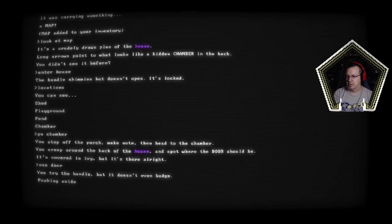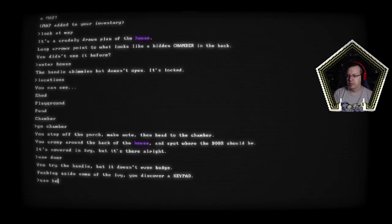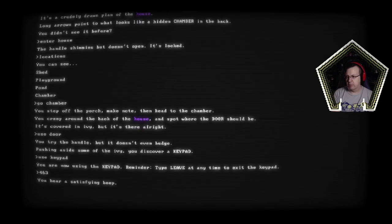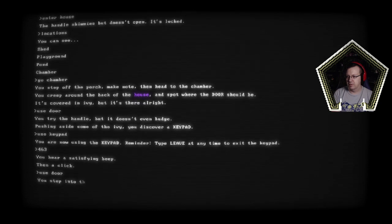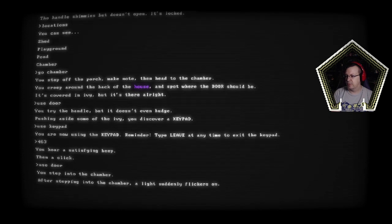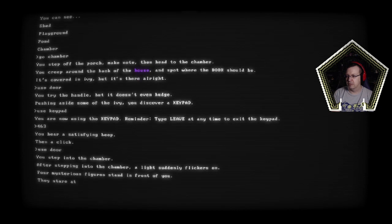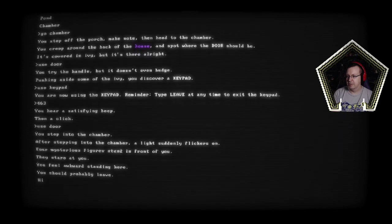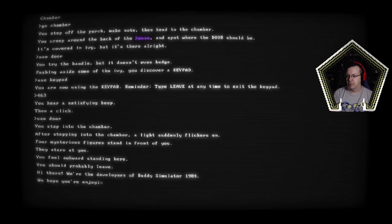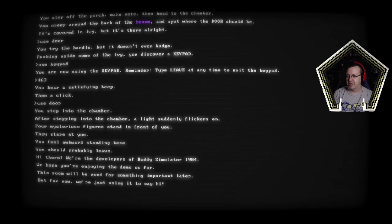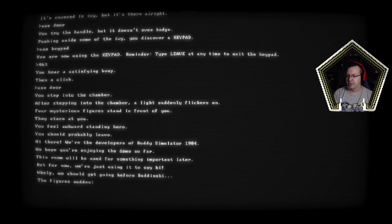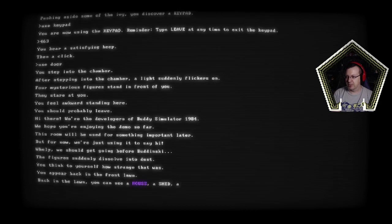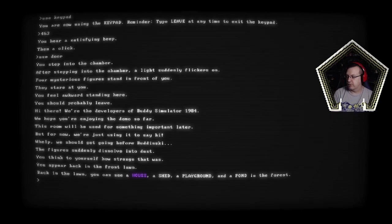I guess we can go chamber. You step off the porch and then head to the chamber. You creep around the back of the house and spot where the door should be. It's covered in ivy but there it's there alright. Use door. Try the handle but it doesn't even budge. Pushing a sense into the ivy you discover a keypad use keypad. 463 right I think so you're now using the keypad. 463. You hear a satisfying beep then a click. Use door. Step in the chamber. After stepping into the chamber light suddenly flickers on. Four mysterious figures stand in front of you. They stare at you hi. You feel awkward standing here you should probably leave. Hi there we're the developer of buddy simulator 1984 we hope you're enjoying the demo so far.